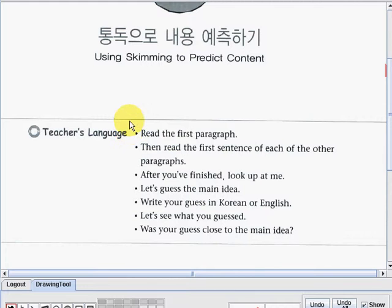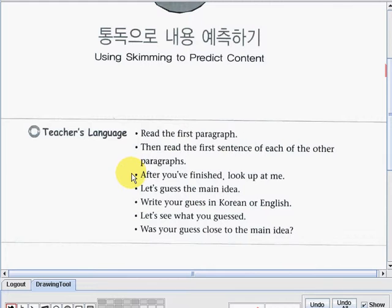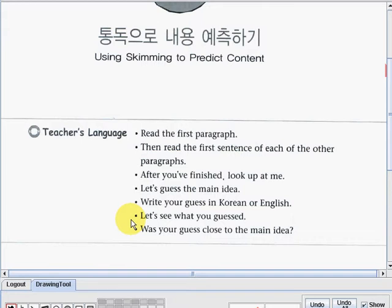Let's go to the teacher's language. The first one: read the first paragraph, then read the first sentence of each of the other paragraphs. After you've finished, look up at me. Let's guess the main idea. Write your guess in Korean or English. Let's see what you guessed. And the last one: was your guess close to the main idea?